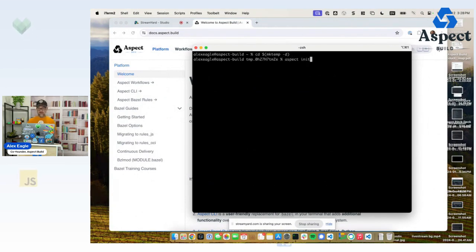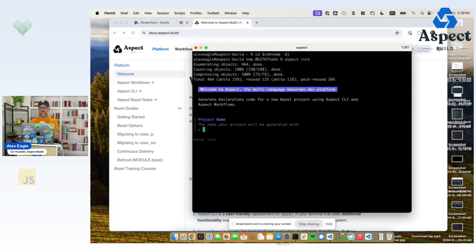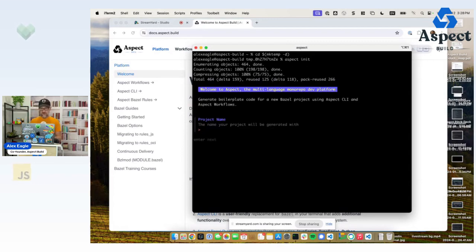And I'm going to run Aspect init. This is a command that we have pushed in the Aspect CLI. Of course, I ran brew install Aspect earlier to get this command on my system.